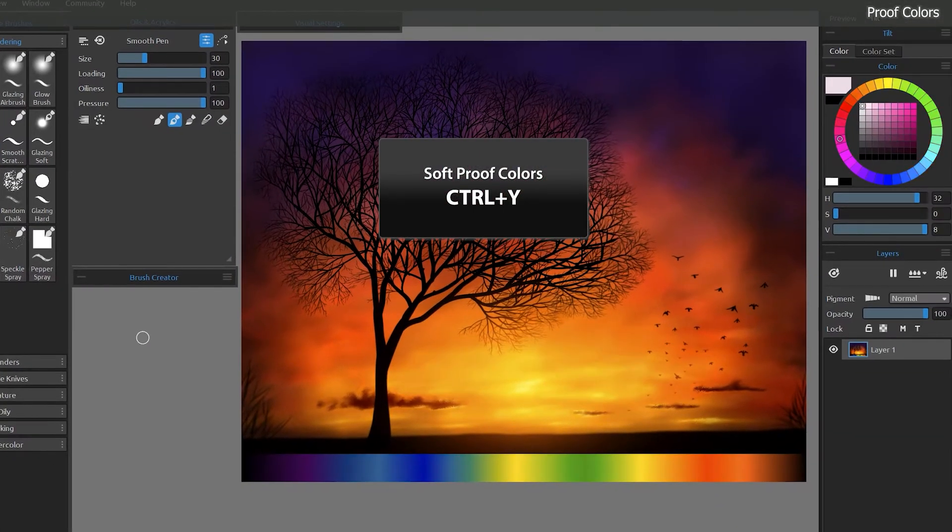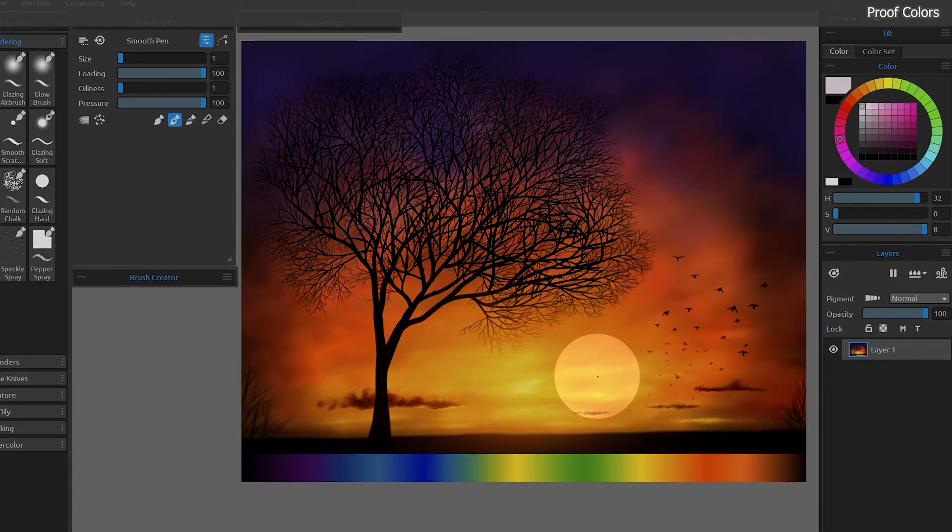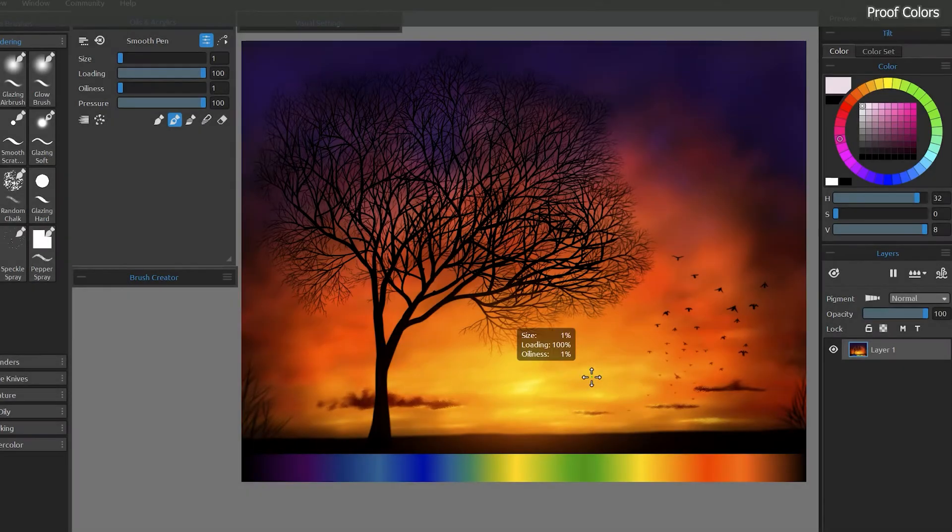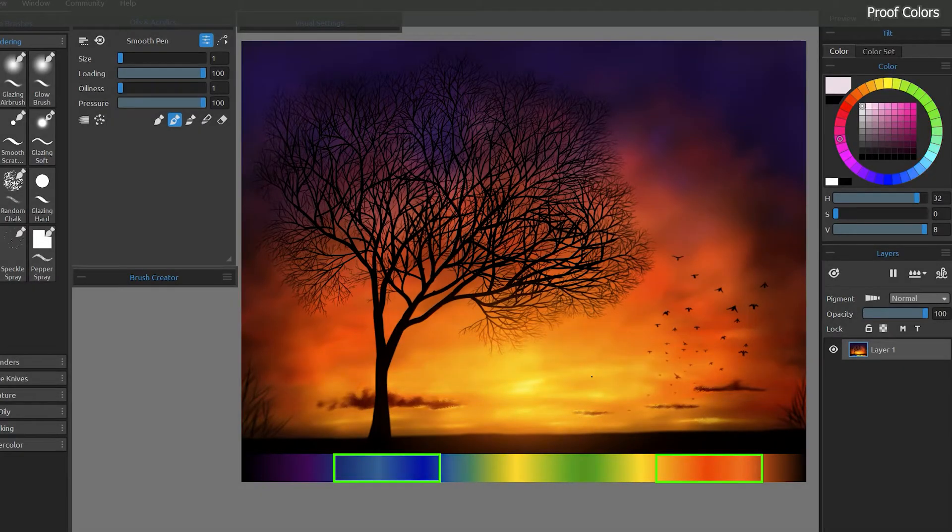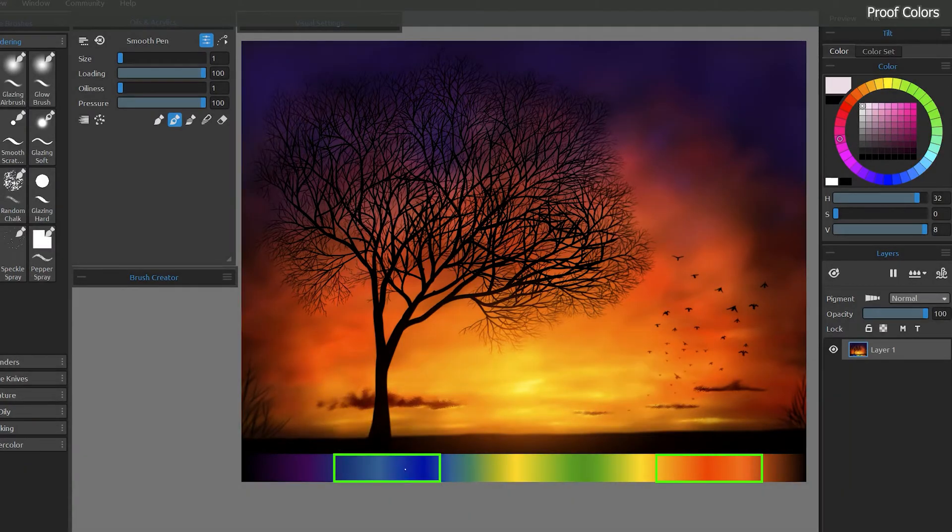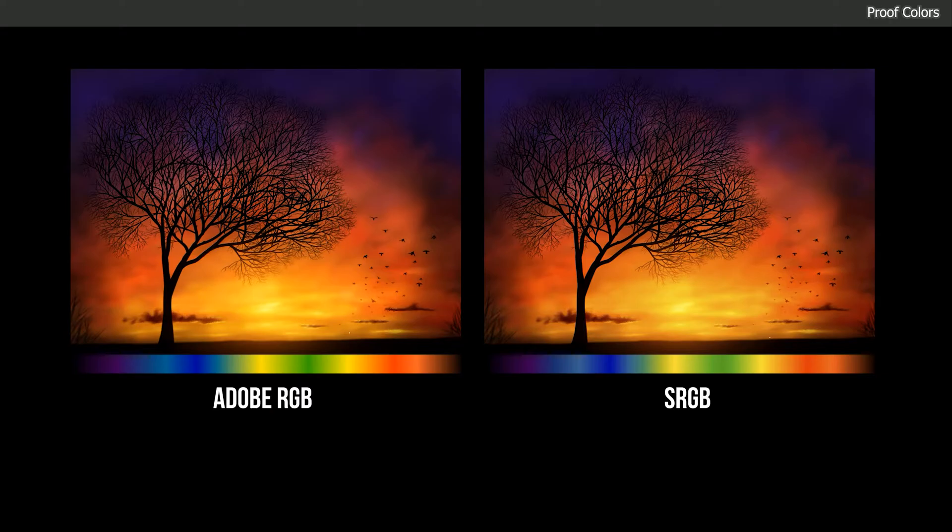I'll press Control-Y to soft proof, and now the color profile has been temporarily converted from Adobe RGB to sRGB. You may not notice a difference until you look closely. The image has become much less vibrant, especially in the reds and oranges. Blue is also much duller too. So what this shows is that although this image looks very vibrant on my display, if someone views it on an average device, it's going to look a lot duller.